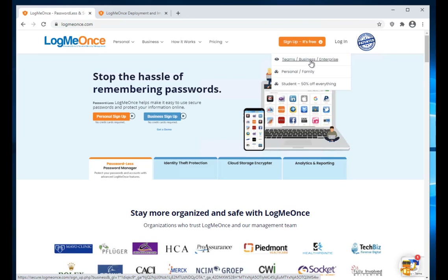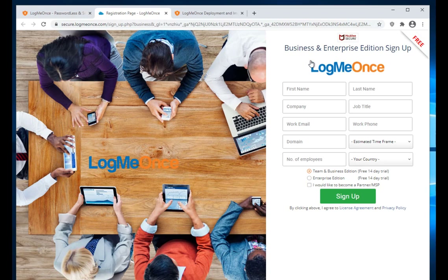You get the option for Team and Business Enterprise Edition. Click on that. When you get to this screen, you need to sign up, complete a form, and then select Team and Business Edition. You also have an option to select Enterprise Edition, but in this example we're going to go over Team and Business.